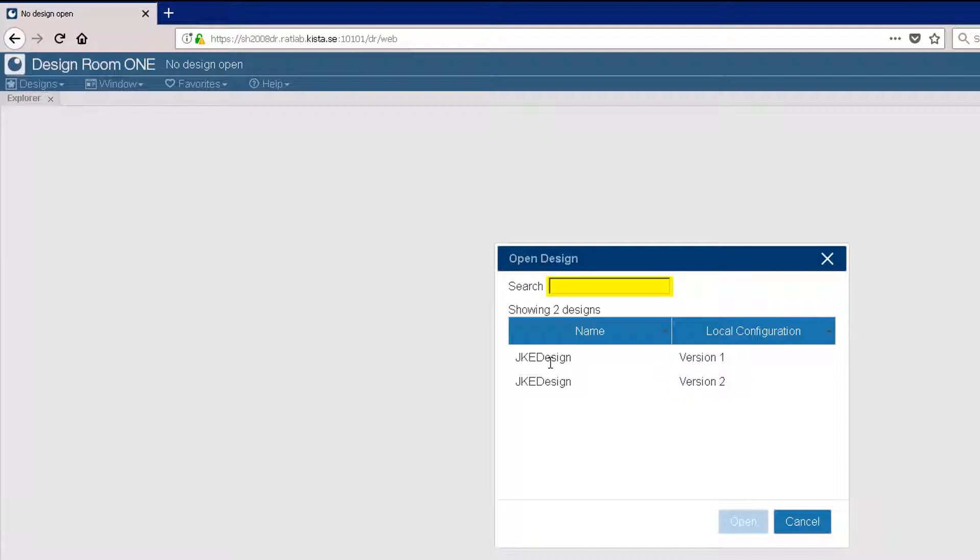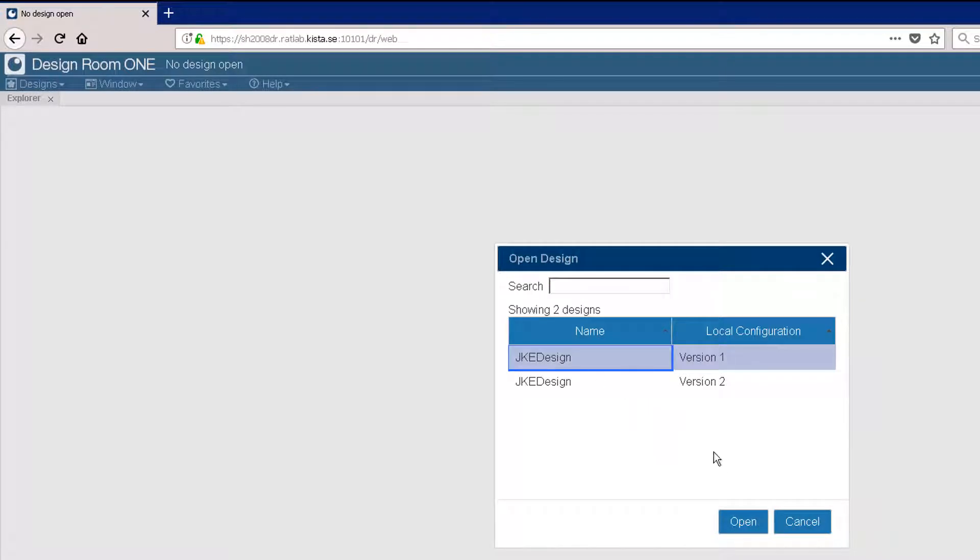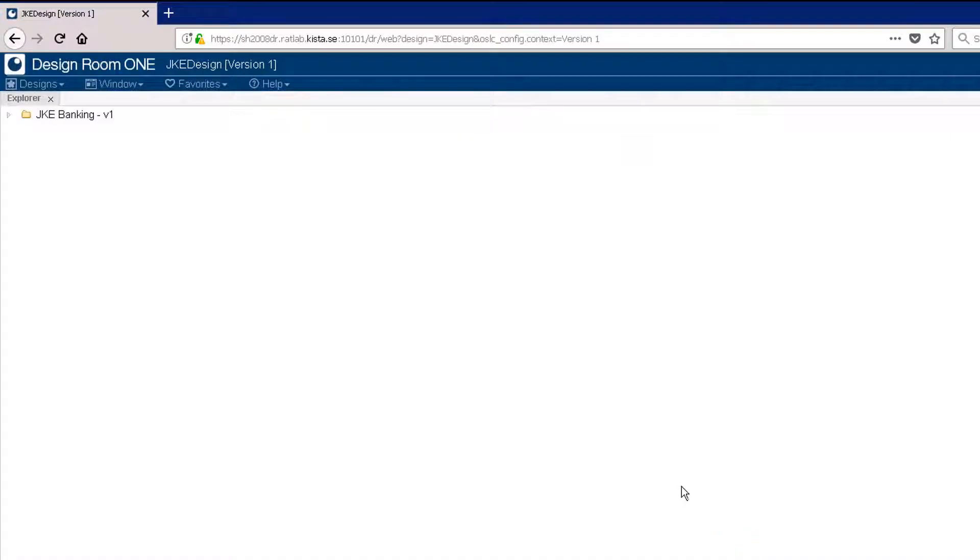If the design list is long, you can use the search field to filter the list. For this demo, I'll select the first design and click Open. The design opens in an Explorer tree.